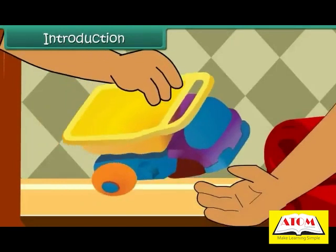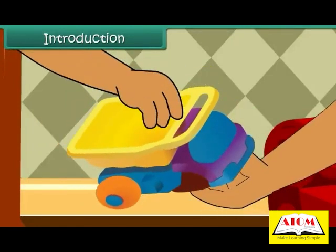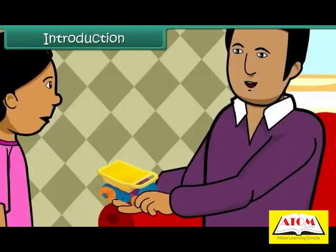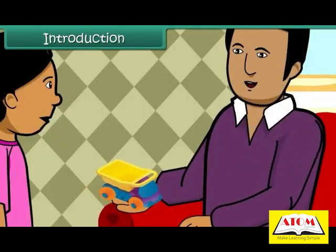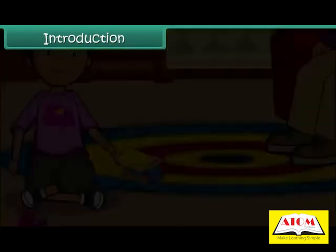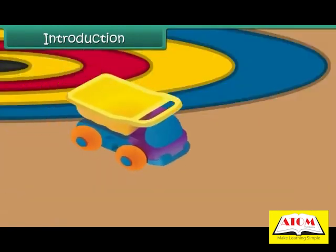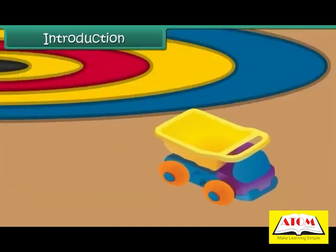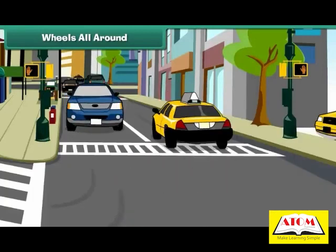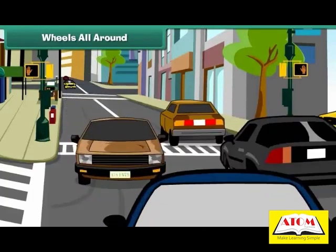His father fits the two wheels and his bus is as good as before. In this lesson, you will learn the story of wheels — wheels all around.